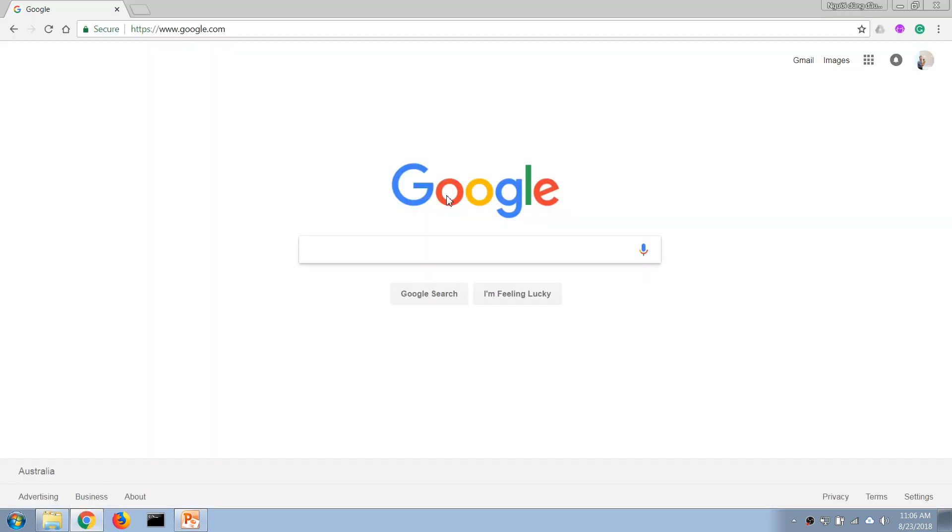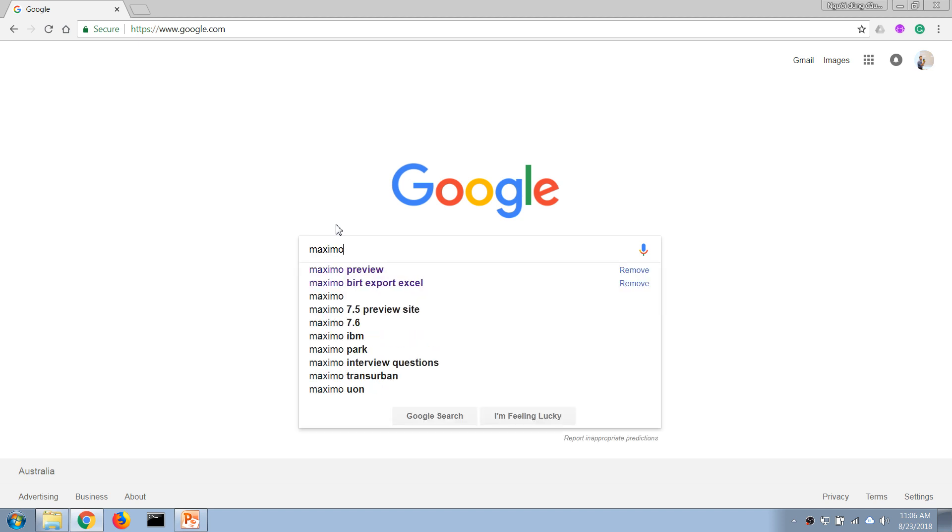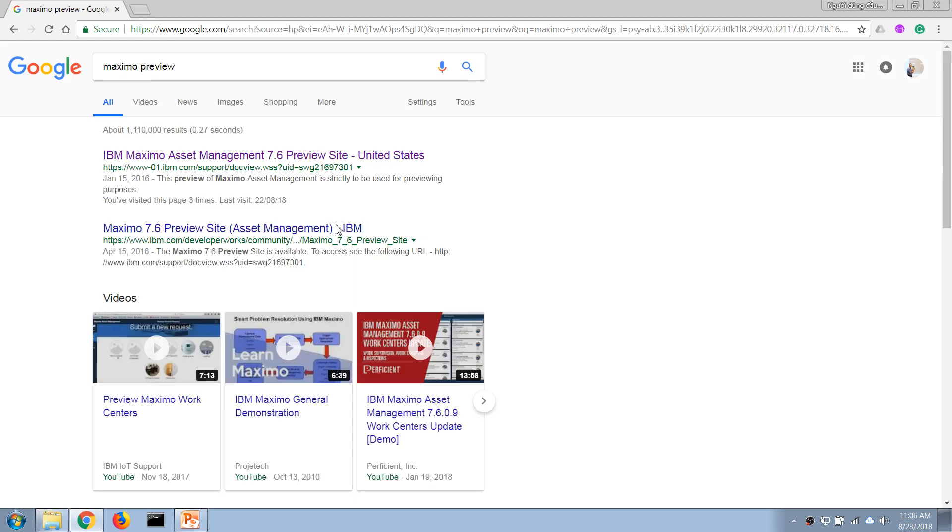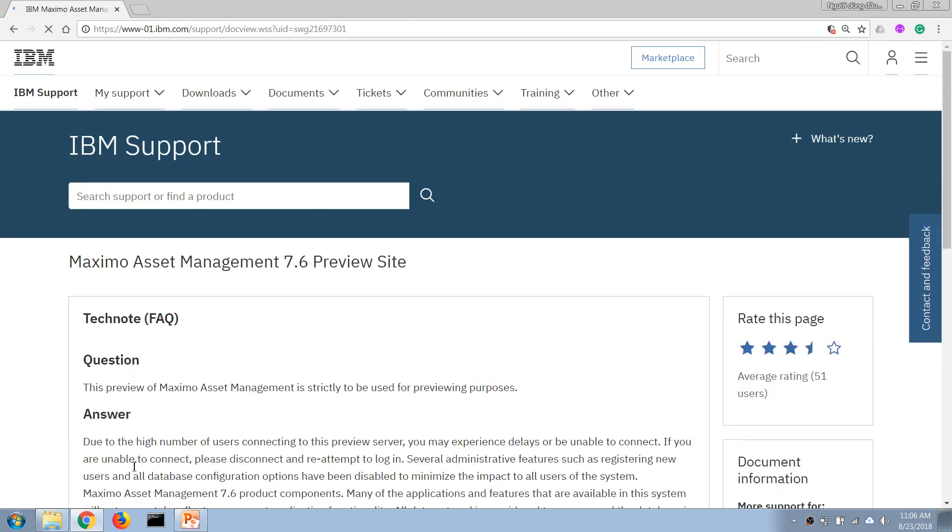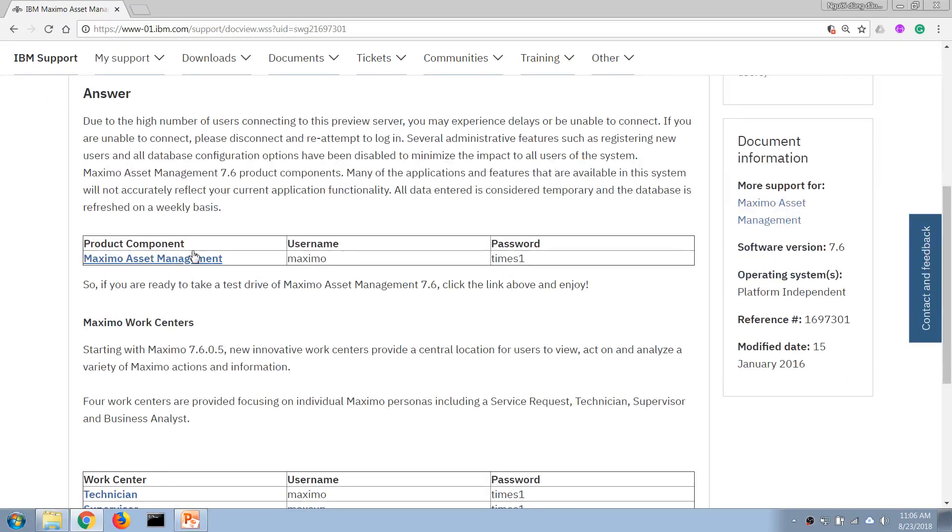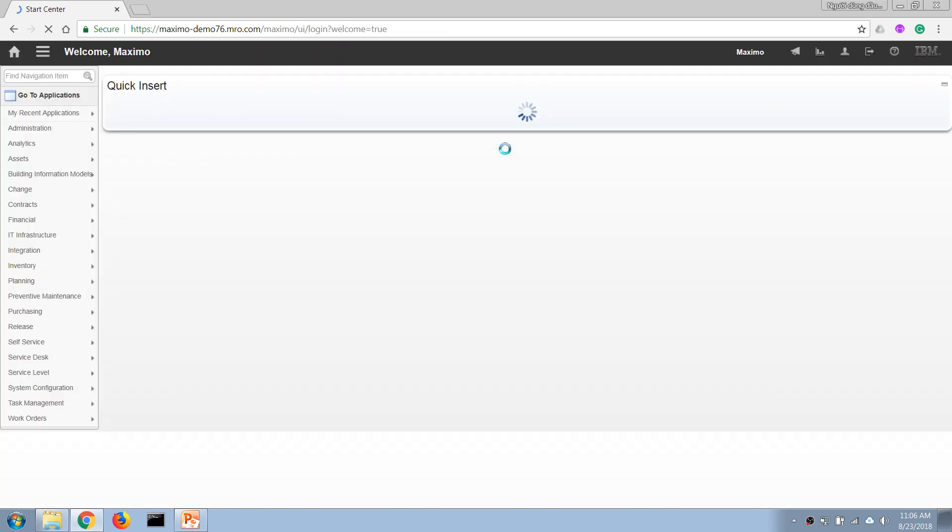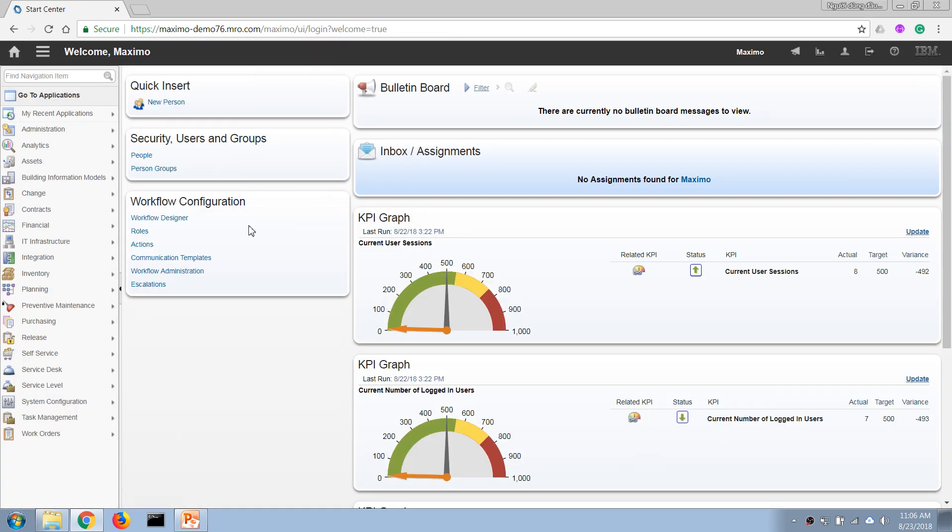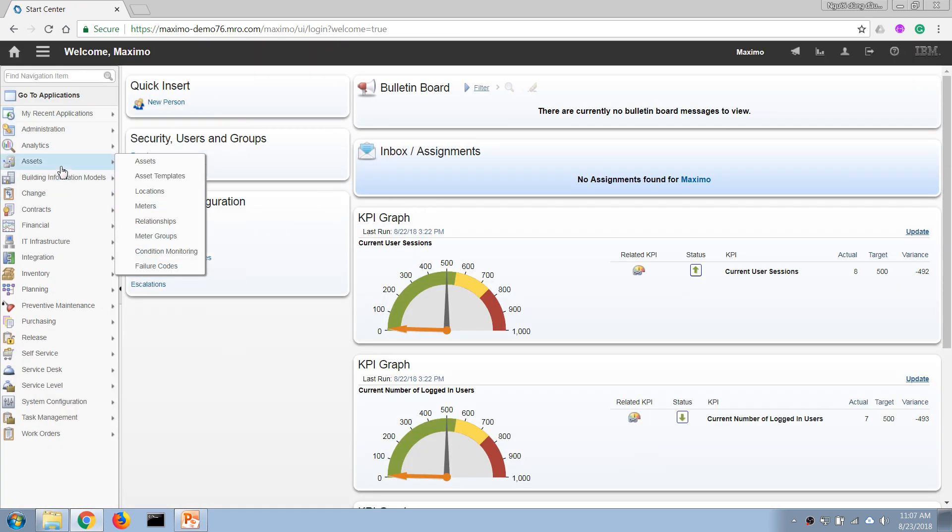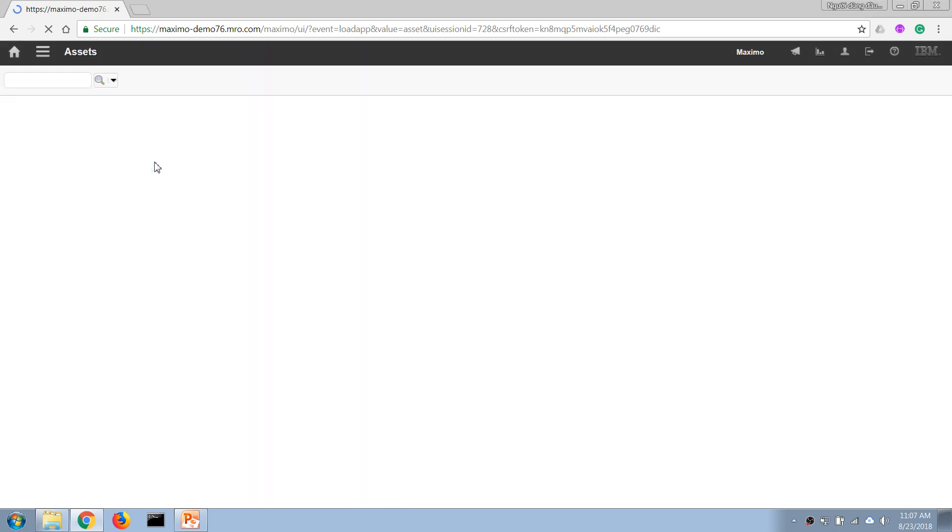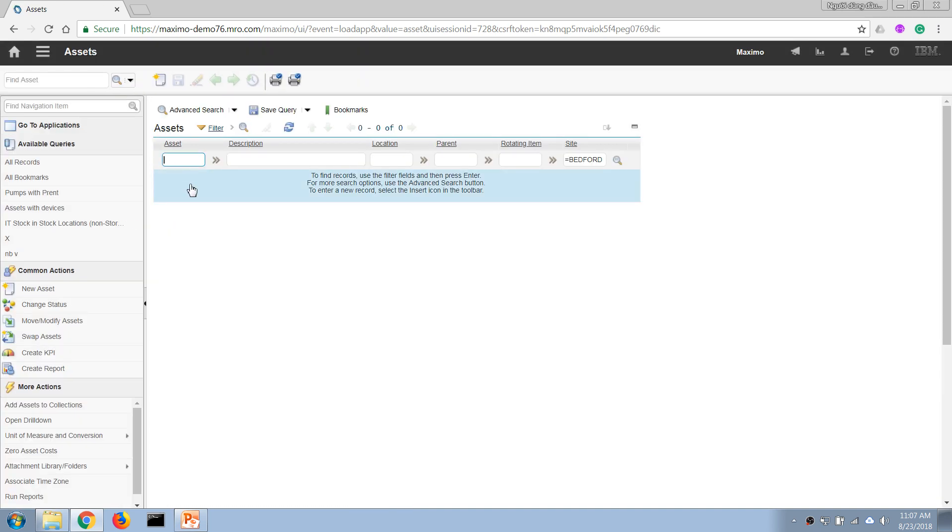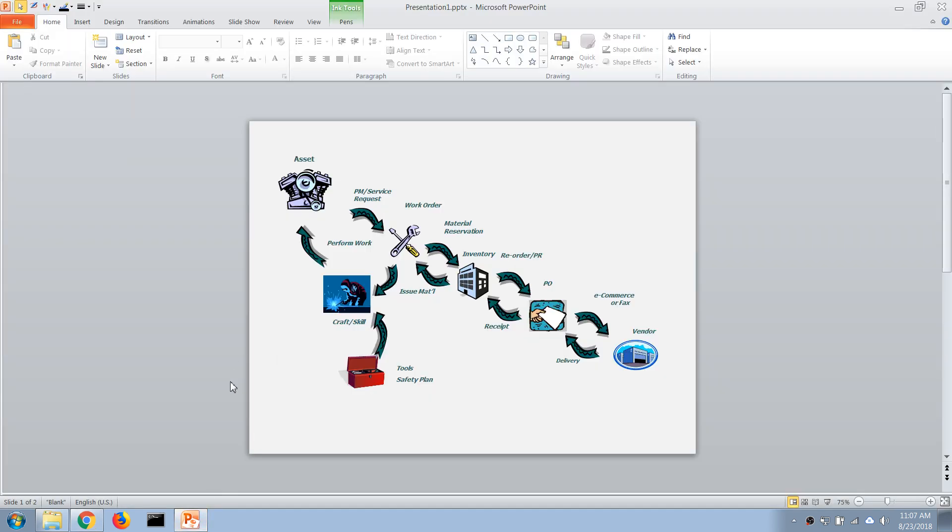We use the IBM Maximo preview site. Now, in order to create a new access we're going to open the Access application. So now let's go back to our slide here.